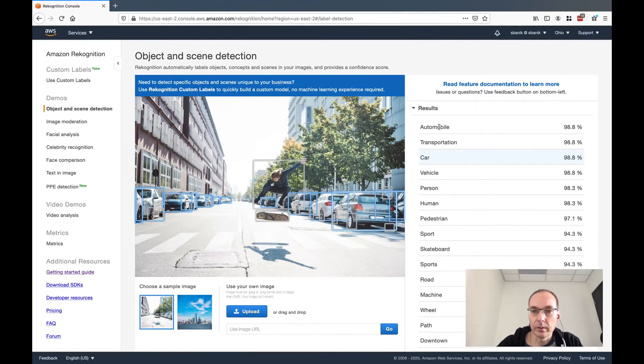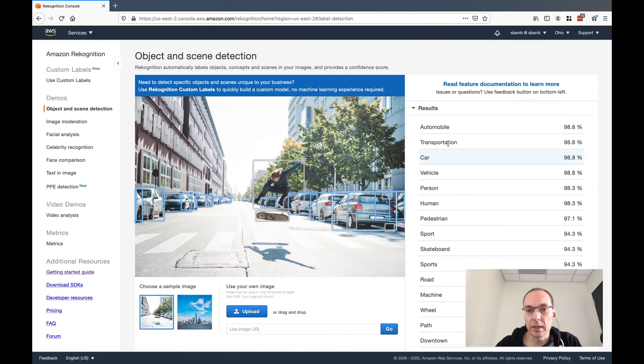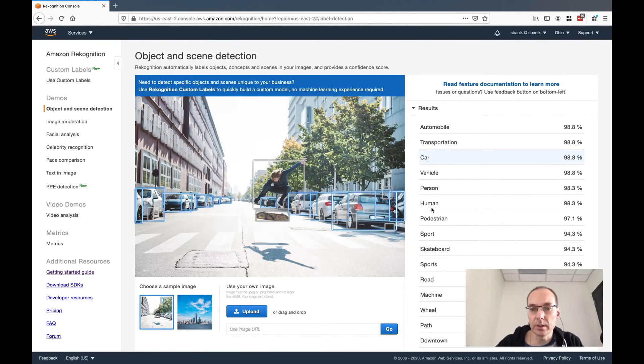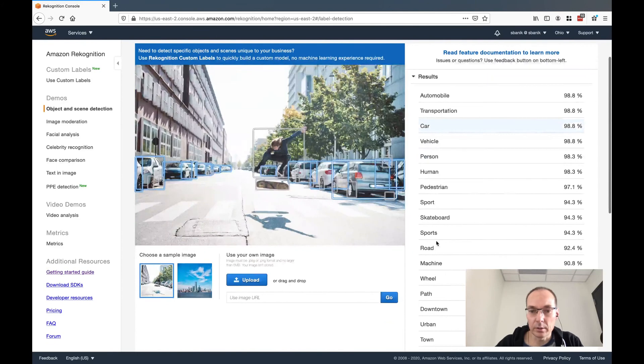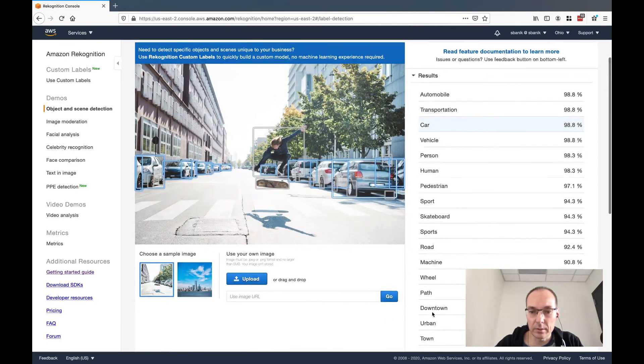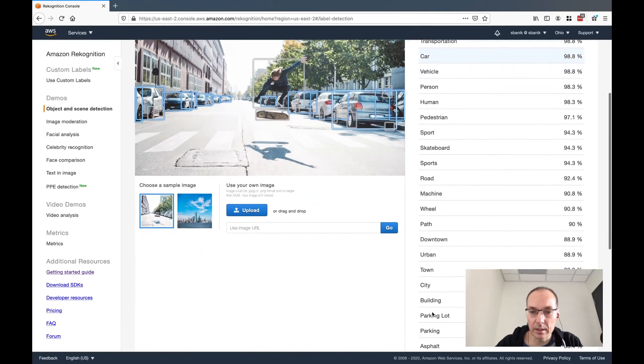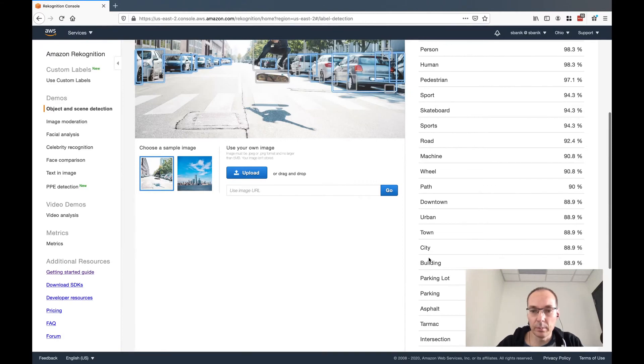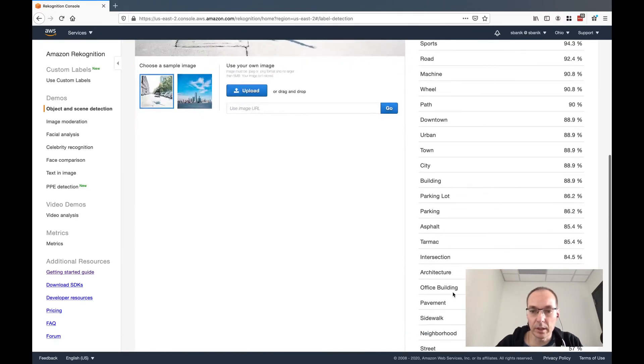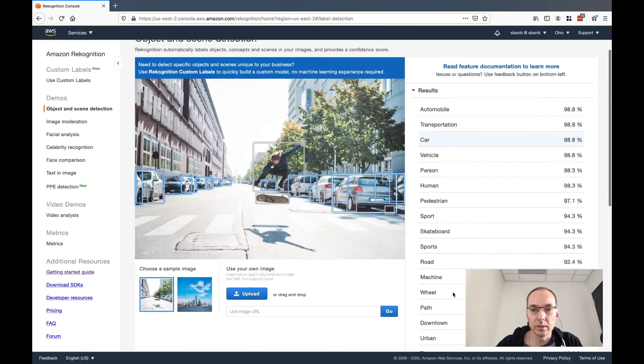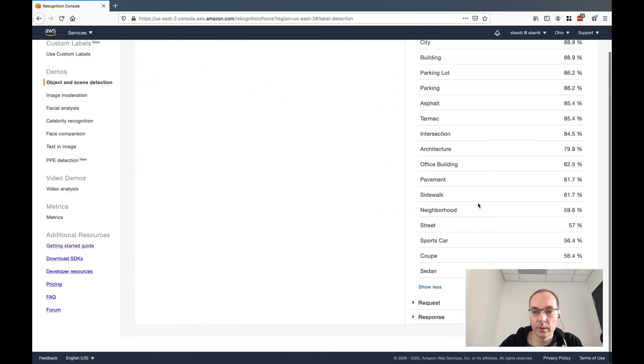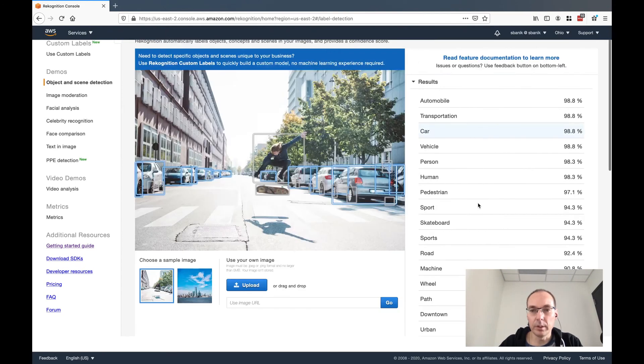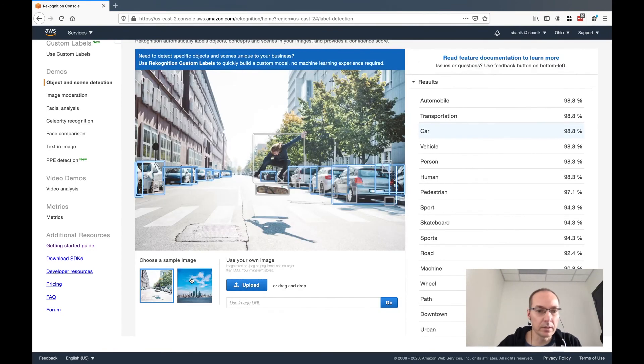So automobiles, it's in the transportation category. It's a car, it's a vehicle. A person, a human, a pedestrian. It could be any three of those. Sport with skateboard. There's a road, there's a machine, wheels. It's a downtown urban setting. There are buildings, it's a city, there's asphalt, there's parking. So the confidence level decreases as you go down the list here, but we can see what it recognized.